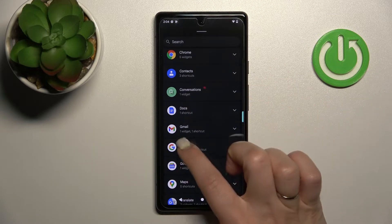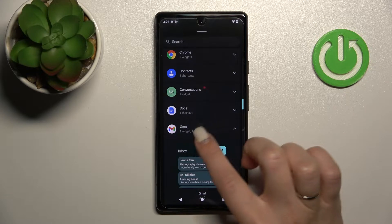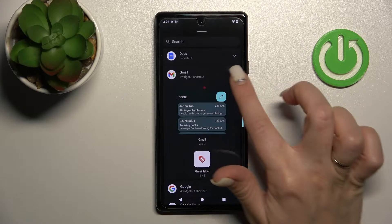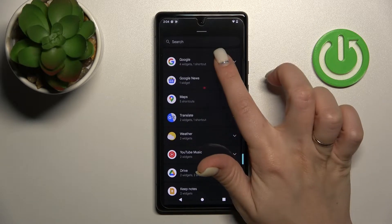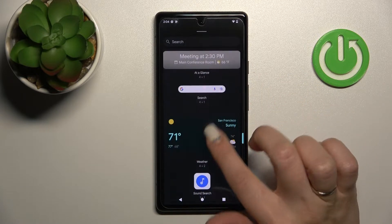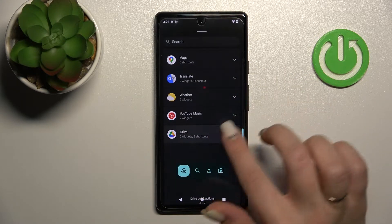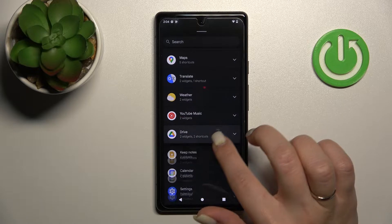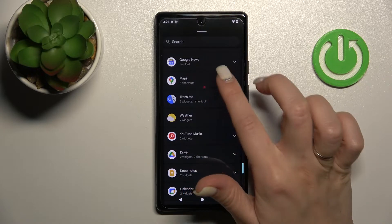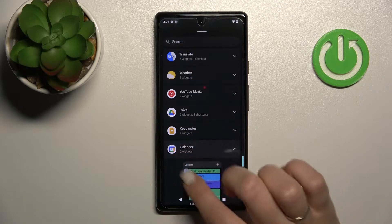For example, we can see that the Gmail application has only one widget and one shortcut. The Google application has four different widgets, Google Drive also has two, and Maps has five shortcuts. The Calendar, for example, has just two widgets.